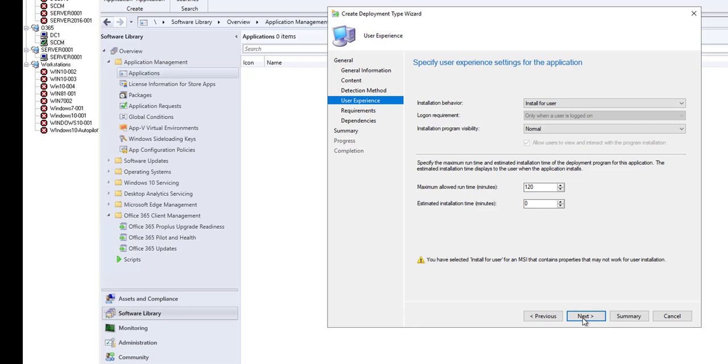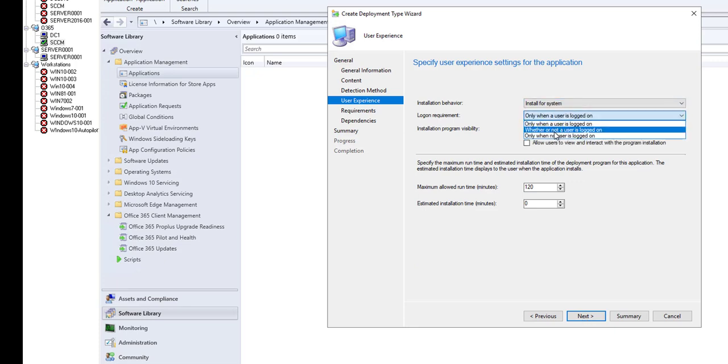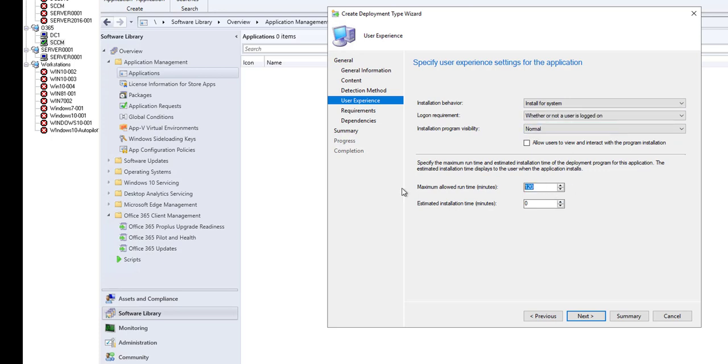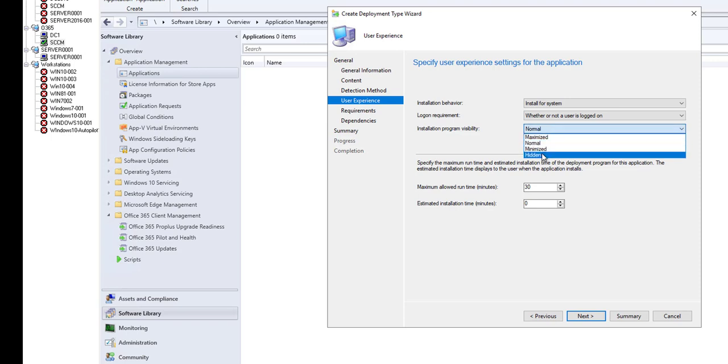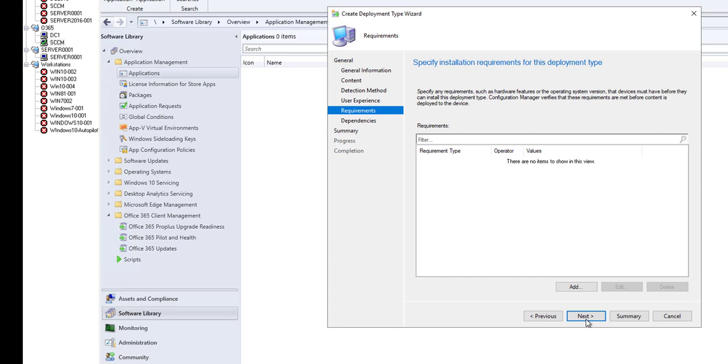Click next. I'm going to install for systems whether or not users log on. I'm going to change this to it's going to take about 30 minutes or less. Installation program normal, or you can hidden or maximize. Click next.